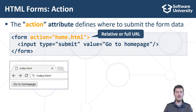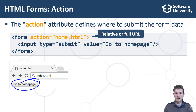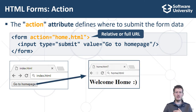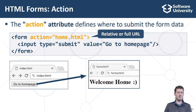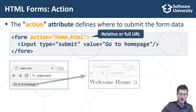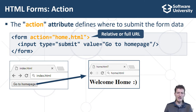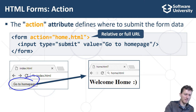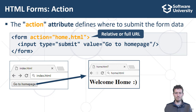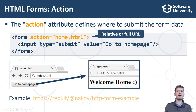In the example on the screen, we have two HTML pages and a form which holds a submit button. When the submit button, which has the title 'Go to Home Page', is clicked, the data from the HTML form in the first page will be sent to the second page, home.html, and the browser will open the second page. In our example, we have no data fields, just the submit button. Let's see a live example of how this works.